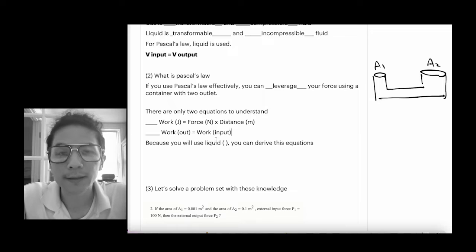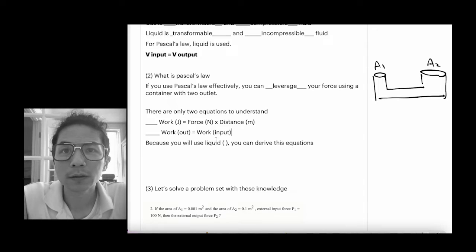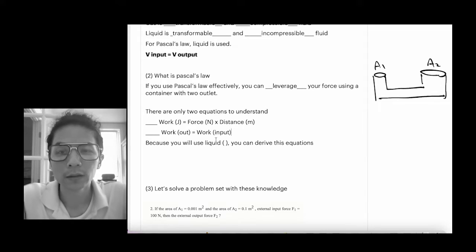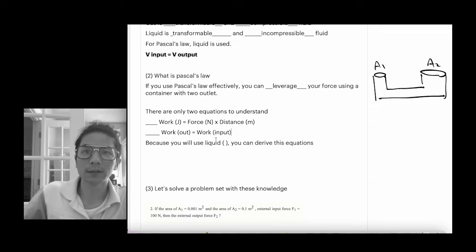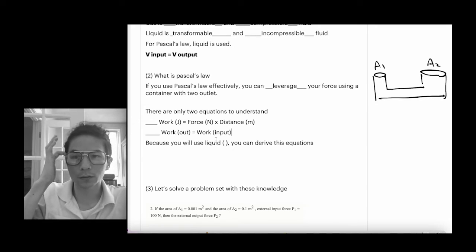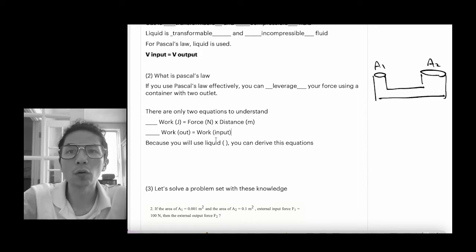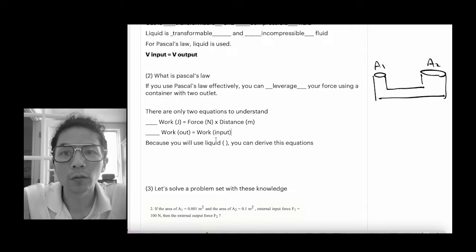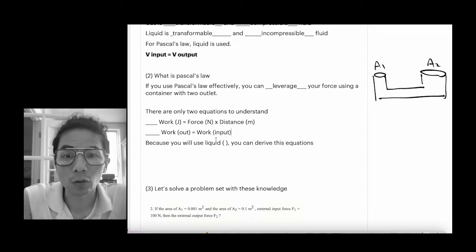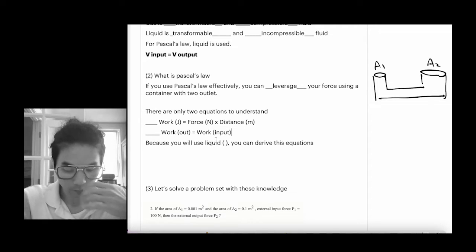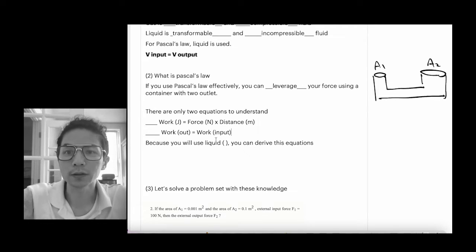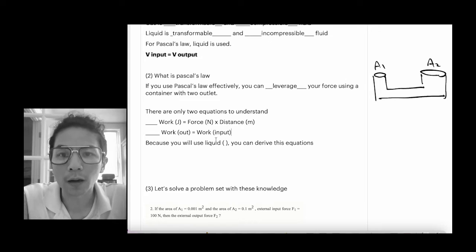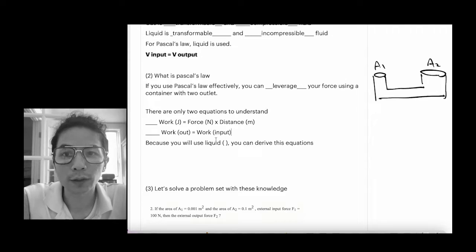The next equation is: work input equals work output. This is called conservation of work, and this is something you always want to start with when you want to solve a problem of Pascal's law. Please remember this one.